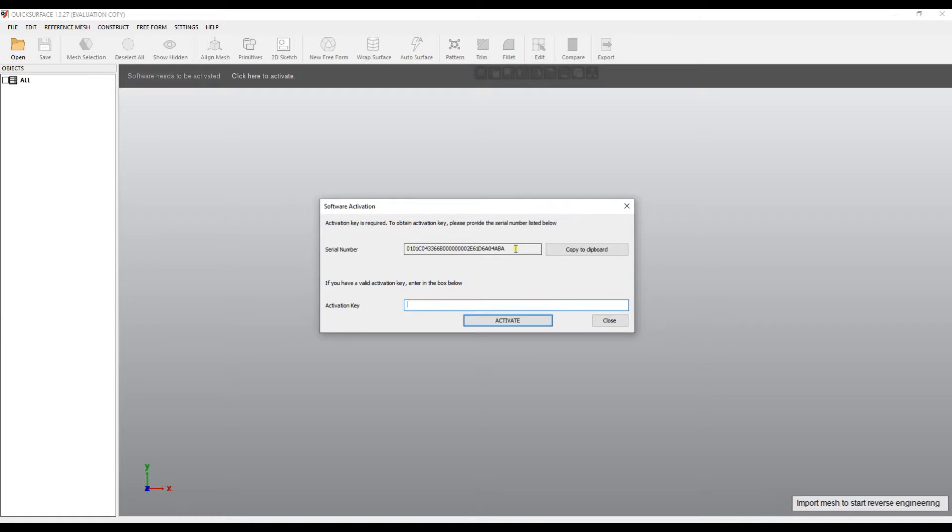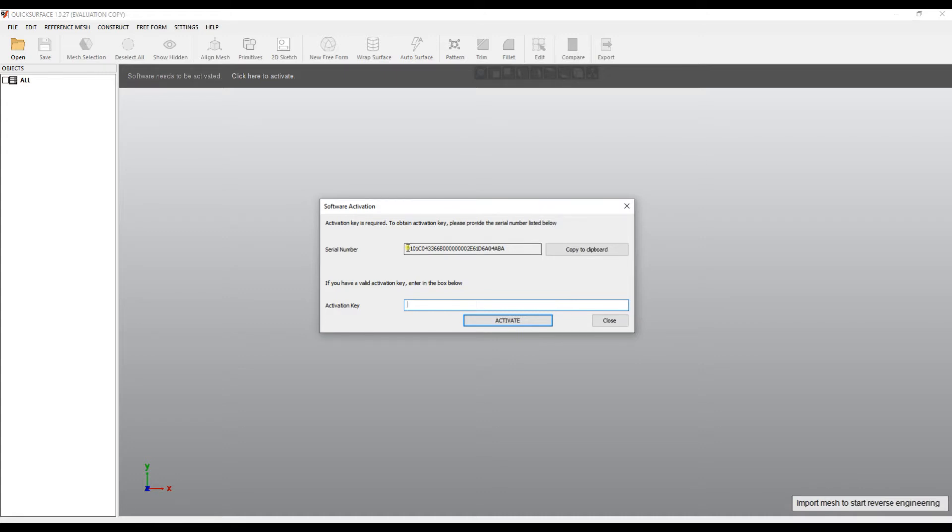The software licensing is based on the PC MAC address and needs to be activated on every machine where it is installed. In order to activate this, the user must provide the serial number to the Mesh2Surface team and then he will receive a license key which he needs to enter in this dialog box.